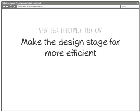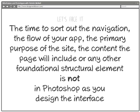The time to sort out the navigation, the flow of your application, the purpose of your site, the content that will be in any page, the foundational structure—all that stuff is not in Photoshop as you design the interface. All of those decisions should be made prior to getting to Photoshop. Once you land in Photoshop, you're much more hyper efficient. You're actually designing a better solution based on solid plans. That's our introduction to wireframes and prototypes.